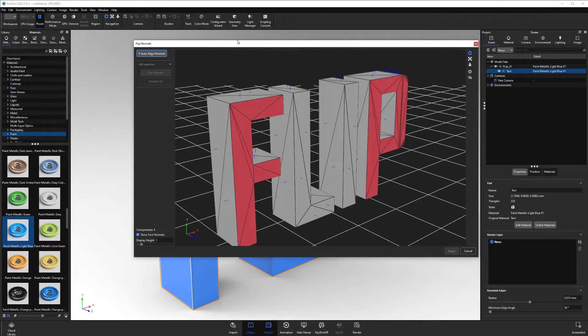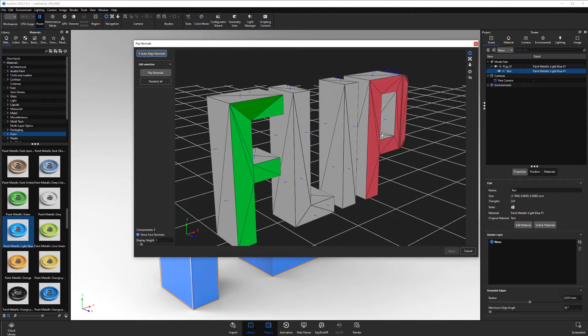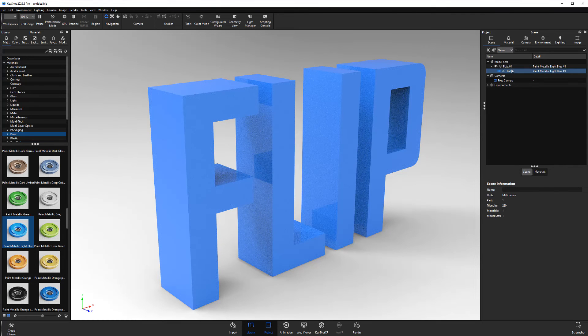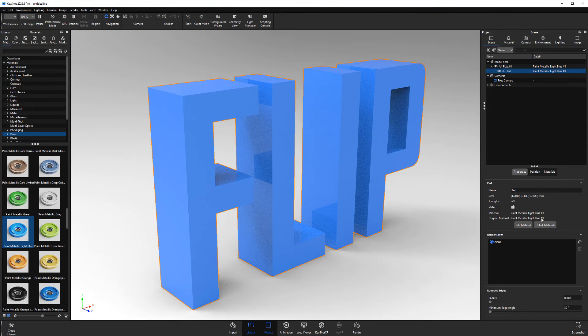Or you can select polygons in the preview, which will turn green, and use the Flip Normals button to manually address the issues. When ready, click the Apply button to commit to the changes.